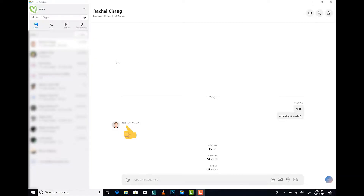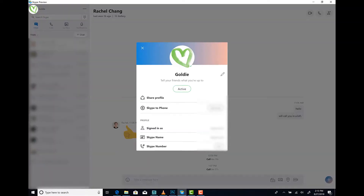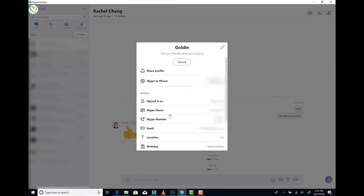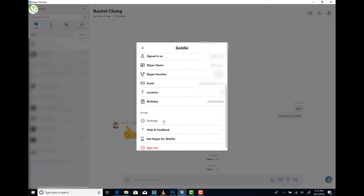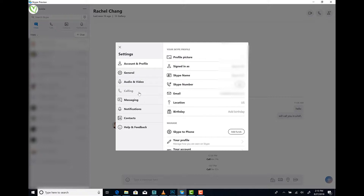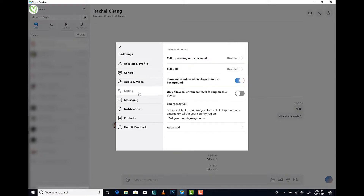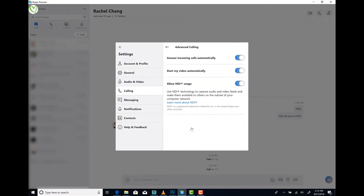Here's how to turn on the Skype for Content Creators feature. Number one, click your profile icon. Number two, scroll down to settings. Number three, select calling. Number four, select advanced. Number five, turn NDI on.